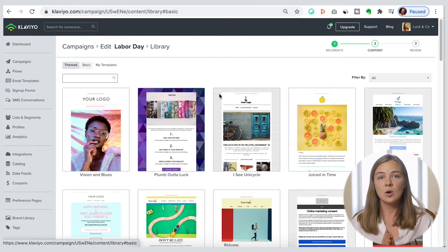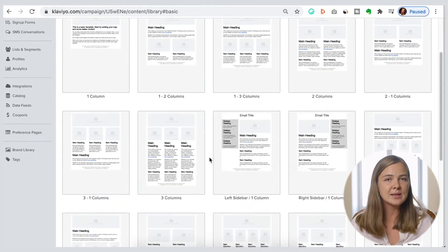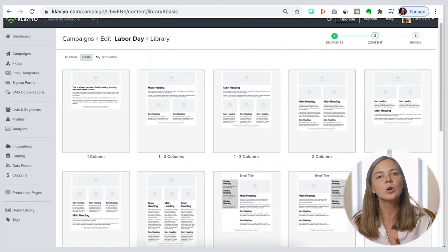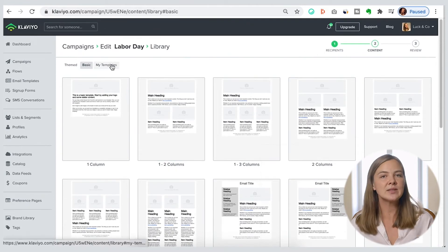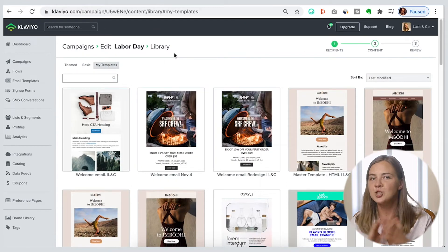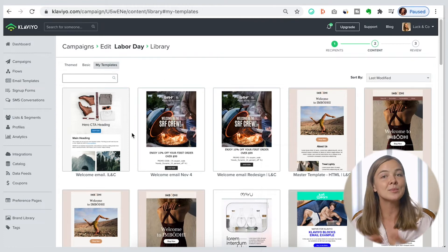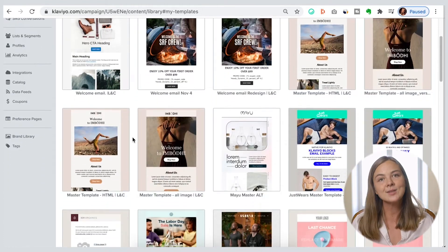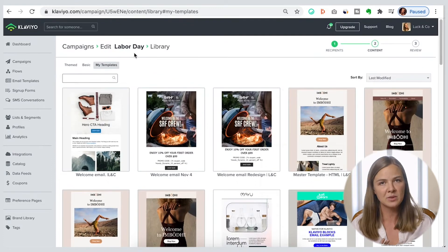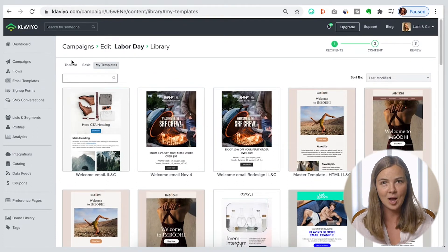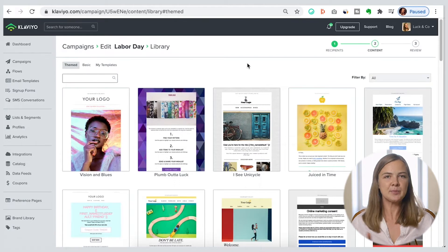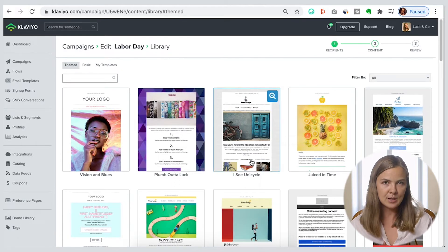Basic templates are what they sound like — a collection of basic blocks to give you a start. And finally, when you work on templates and save them, your saved templates will be in the my templates tab. Just like with campaigns, I recommend giving them descriptive and searchable names, because once you have over 20 of them, you'll really wish you named them something that would help you find them later. All right, let's pick this third themed template to continue.